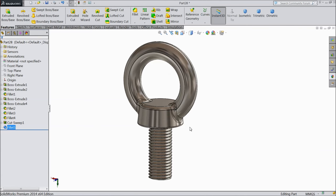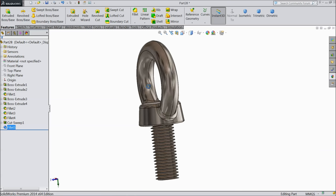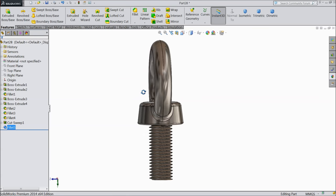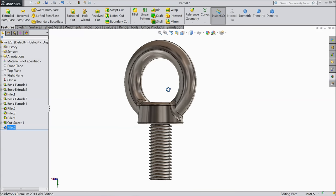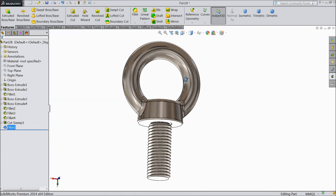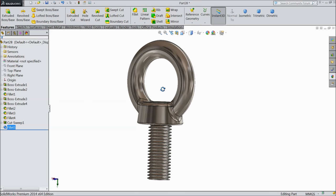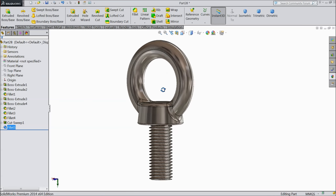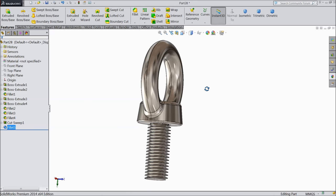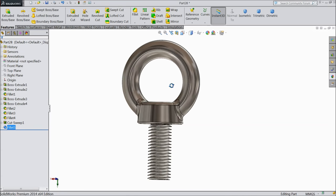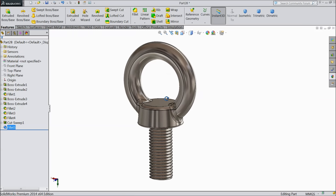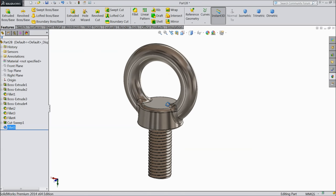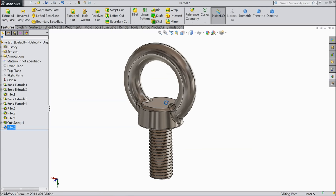Welcome back to CAD CAM tutorial. Today we are going to design this simple lifting eye bolt. Let's see how to do it. This bolt is mainly used for lifting material like motors and machinery.